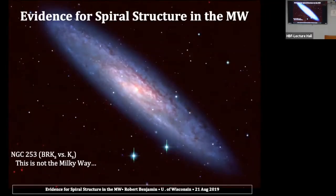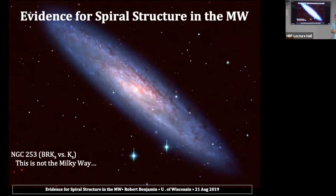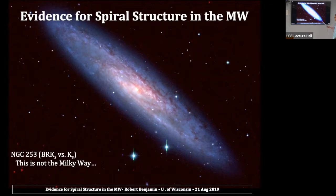Our next speaker is Robert Benjamin. He'll talk about evidence for spiral structure in the Milky Way. So this is a little bit of history, a little bit of science. Many of you know I'm part of the Glimpse team, and I've been trying to find out what I want to do with my life now that Glimpse is disbanded. It occurred to me from last meeting and this meeting that I may have something to offer to you, and you certainly have some things to offer me. So I'm going to go through evidence for spiral structure in the Milky Way.